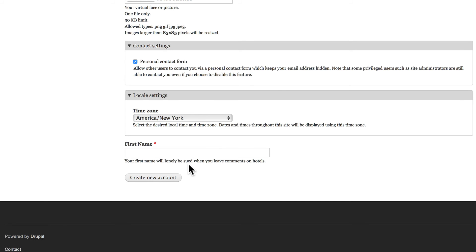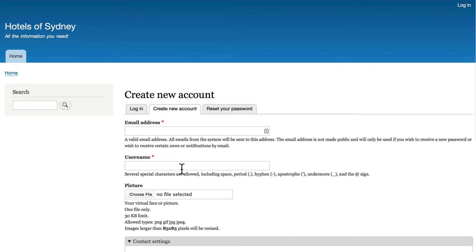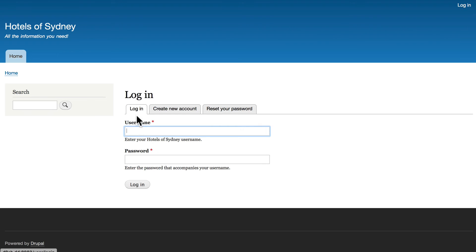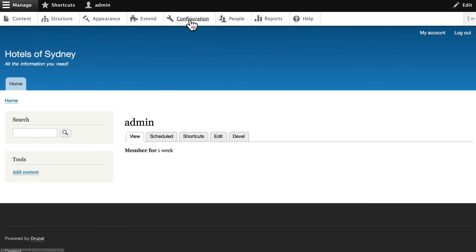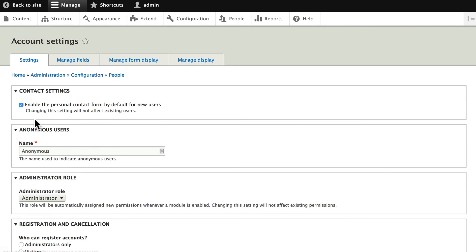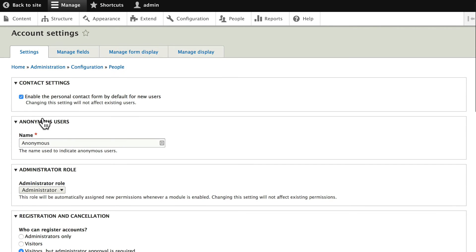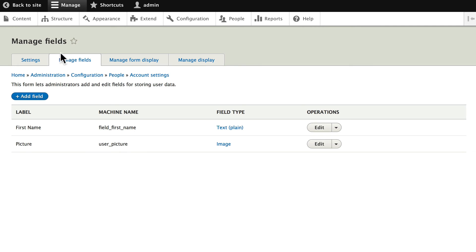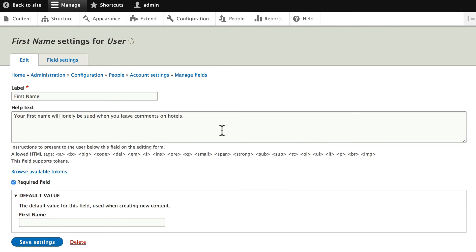I probably should fix that before anybody actually registers on my site. Well, pretty simple to do. I need to log back in. Go back to configuration, account settings. Let's manage the fields and edit the first name field.